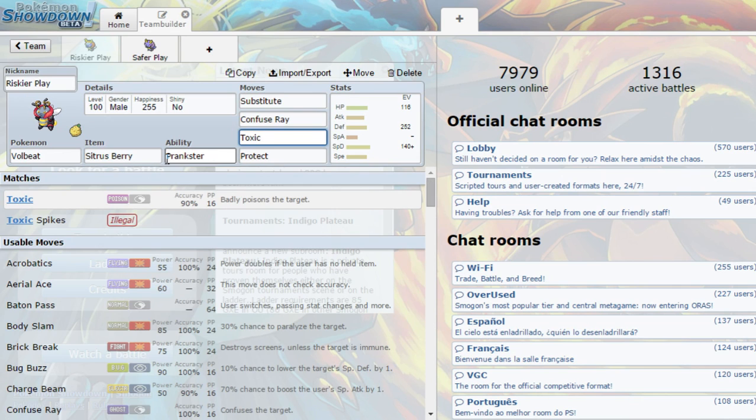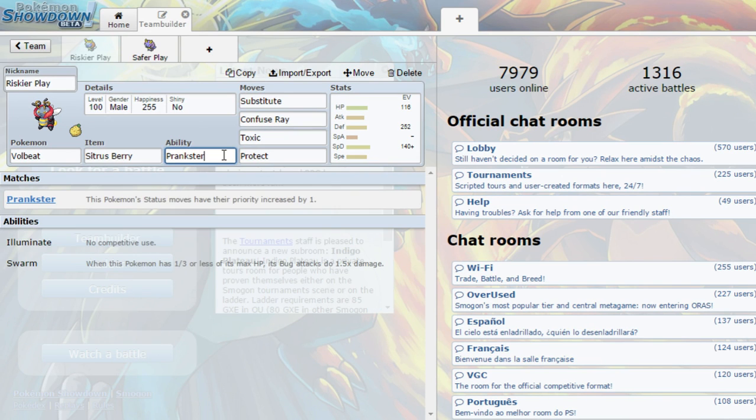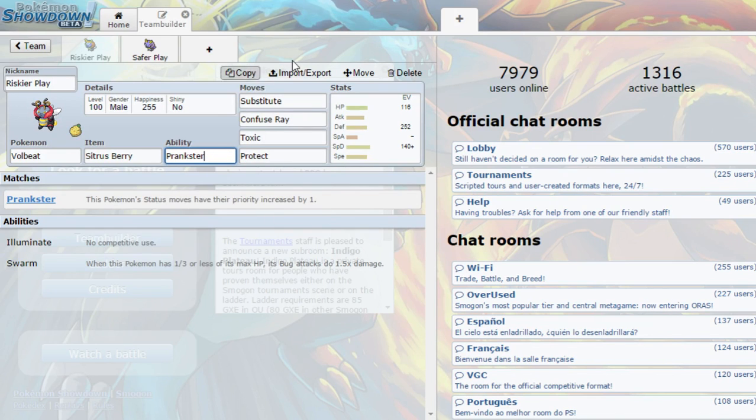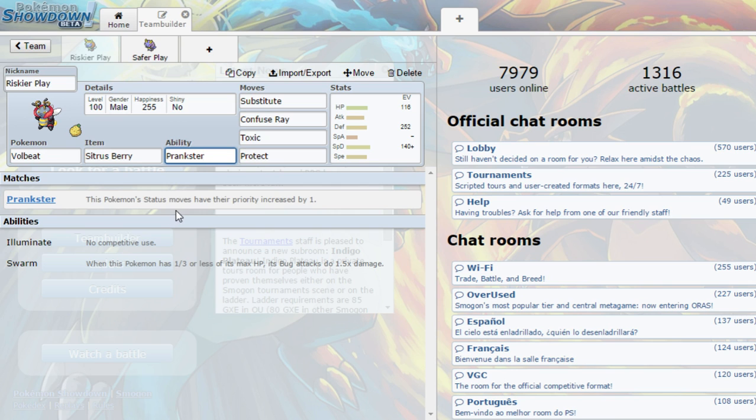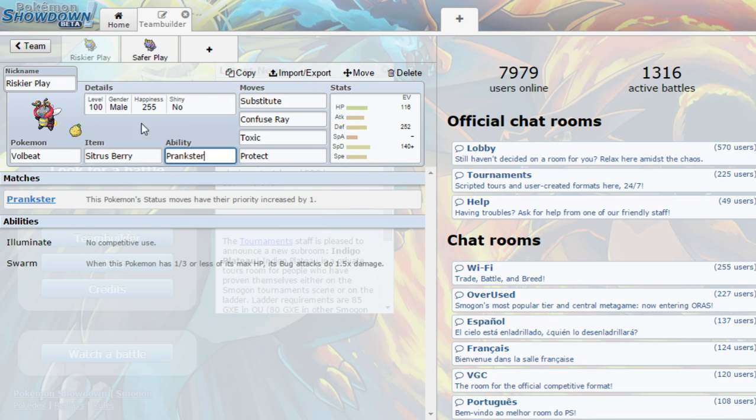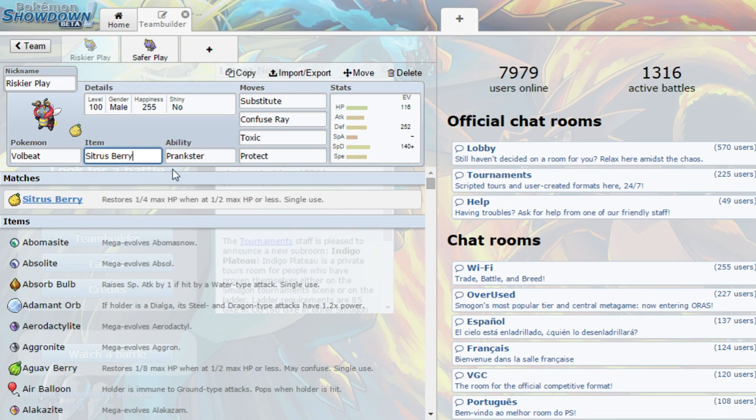It's a really annoying strategy for your opponent. And Prankster is going to be a huge help to your strategy. Because it's going to make all of your statusing moves higher priority. So it's going to go first. It's going to usually go first.